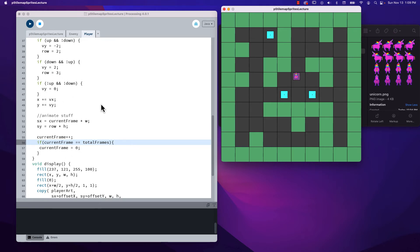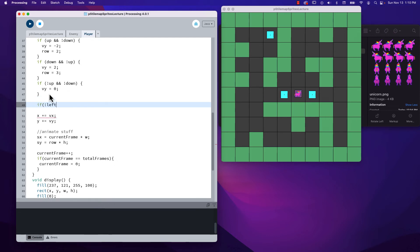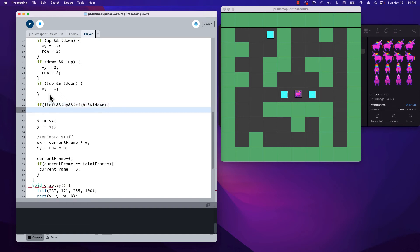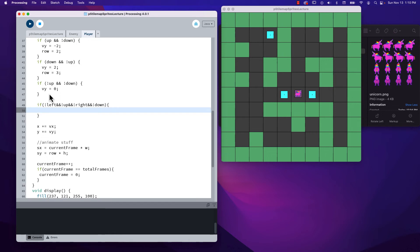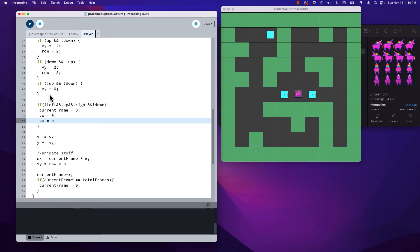When I'm not pressing a key, I don't want it to animate. So we add a check: if not left and not up and not right and not down — if we're not pressing any keys — we set currentFrame to zero. We also set vx to zero and vy to zero. Those speed resets matter especially when we work with enemies chasing us. Now it's not twitching unless I'm moving, but it's still going super fast.